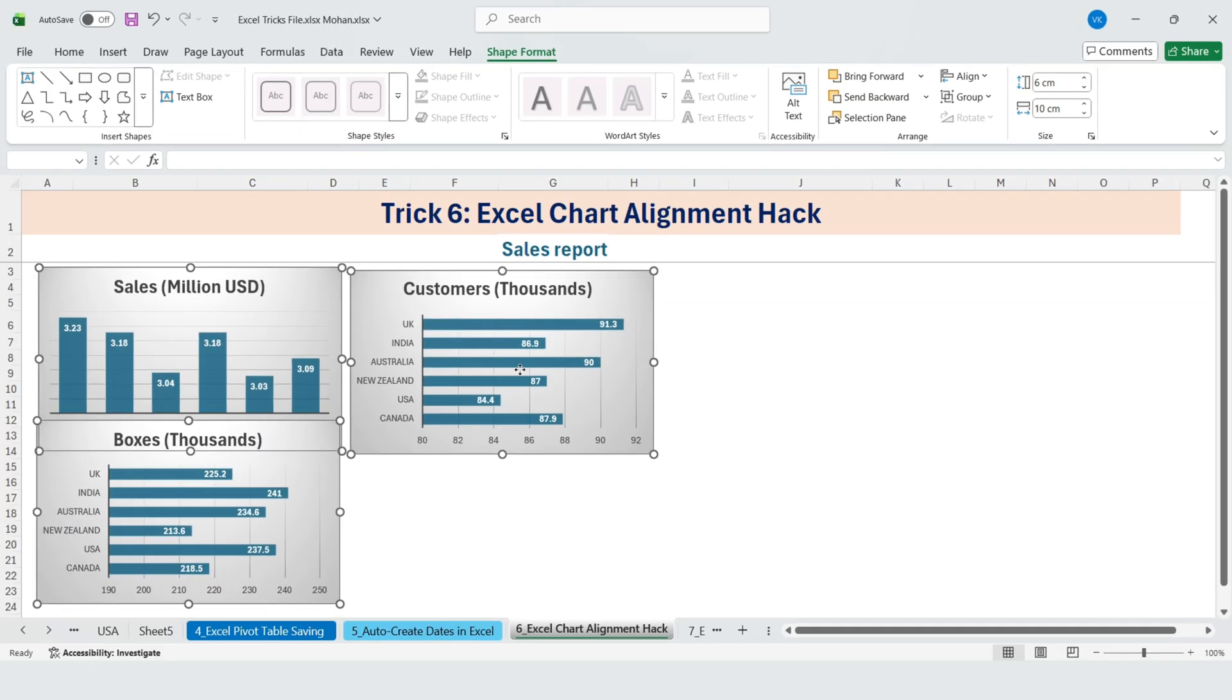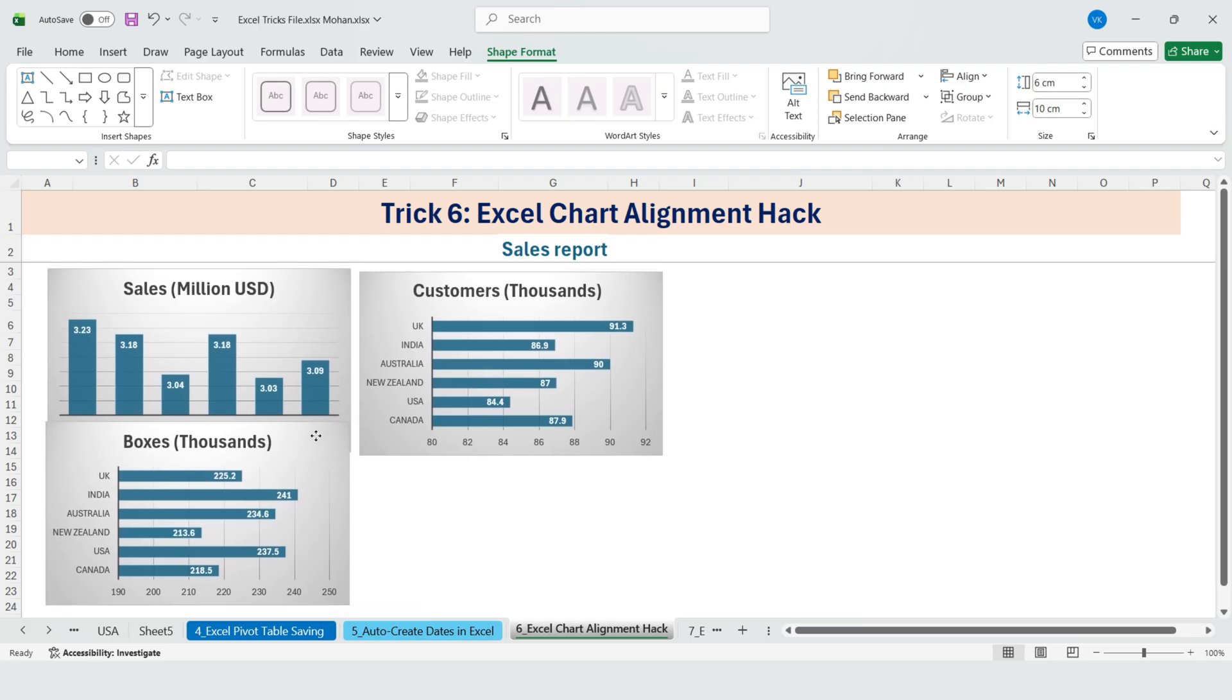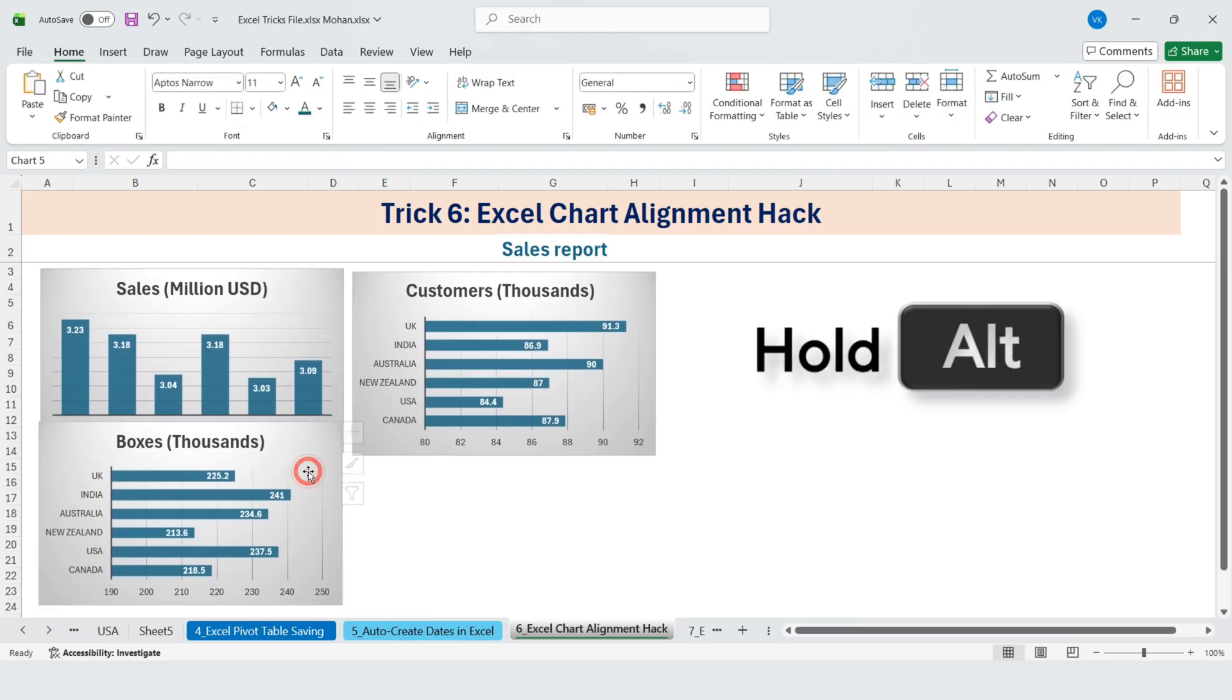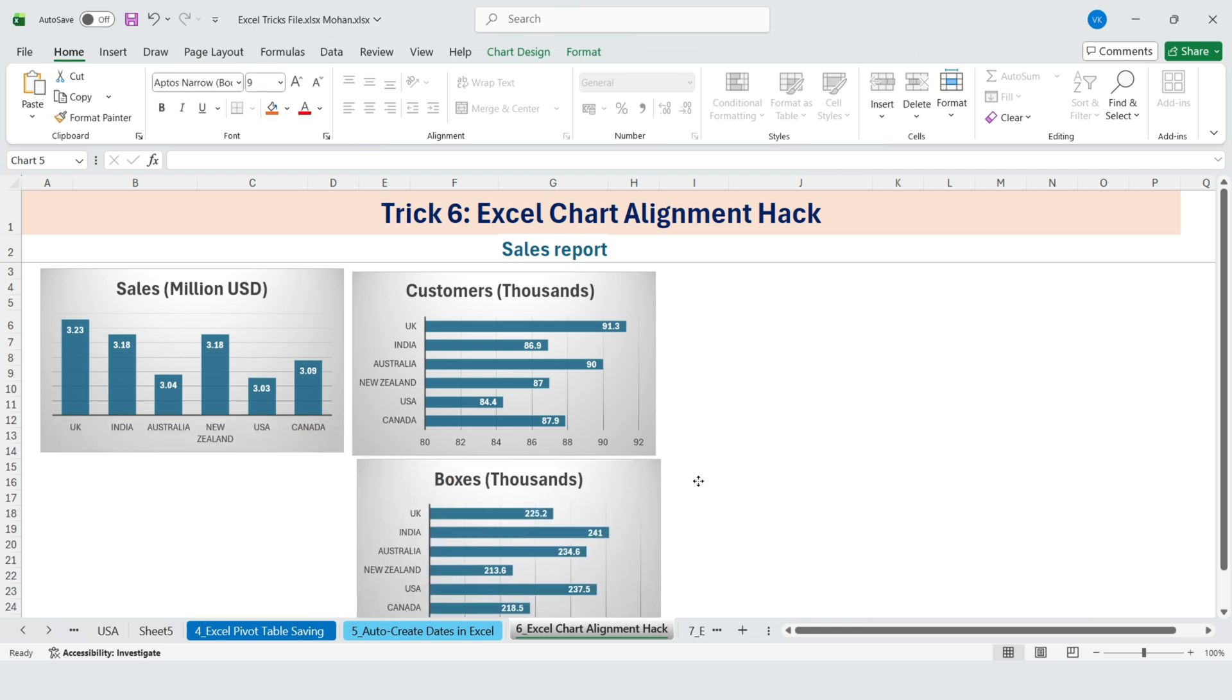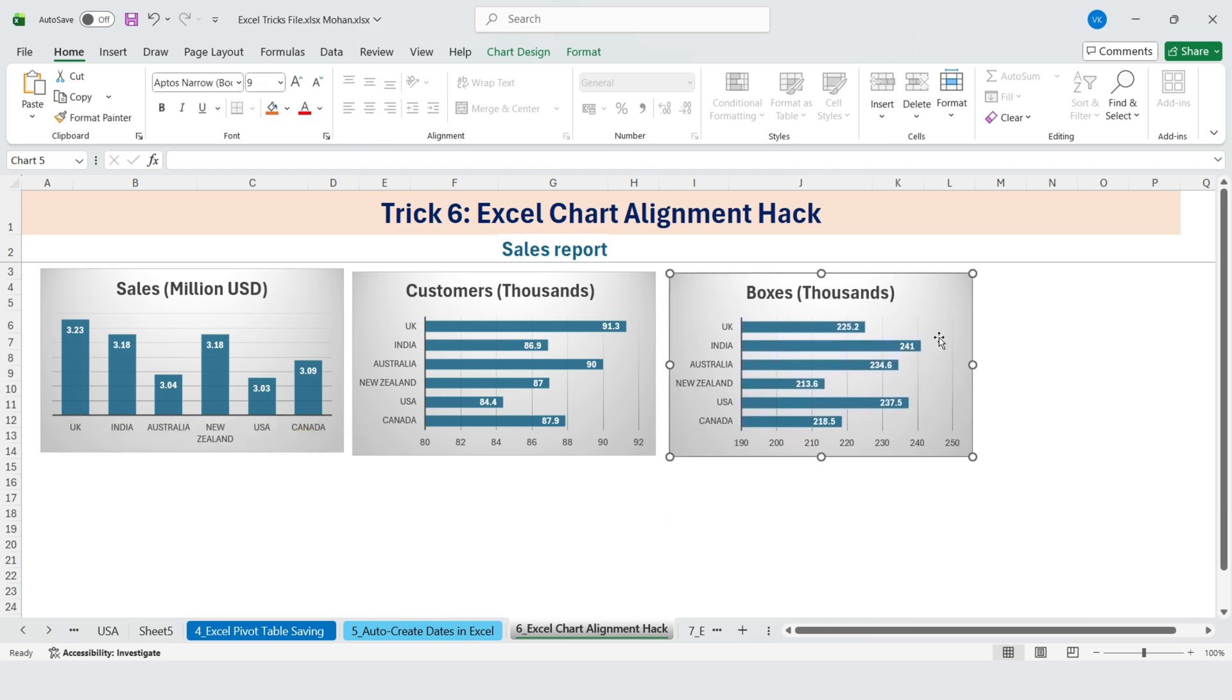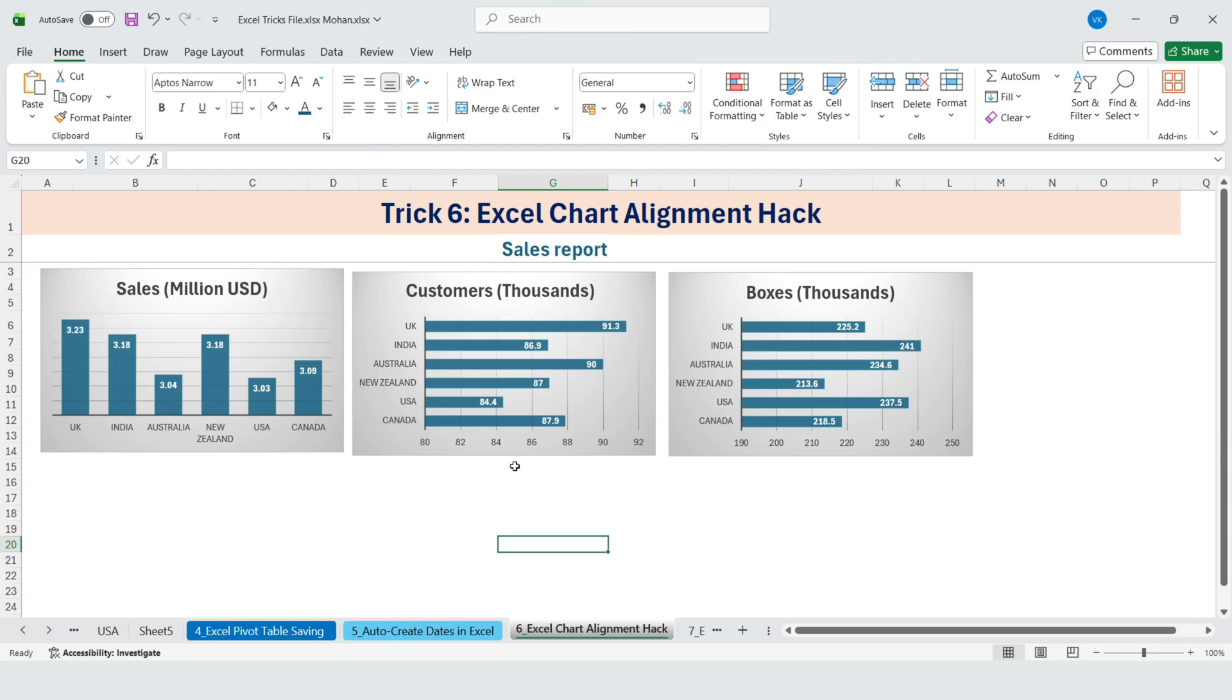Now for perfect alignment, press and hold the Alt key while moving the chart. This makes the charts snap to the Excel grid, giving you clean professional alignment every time.